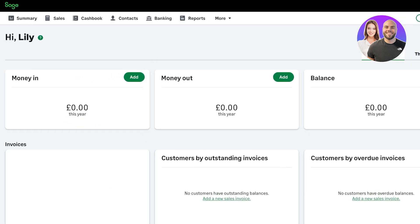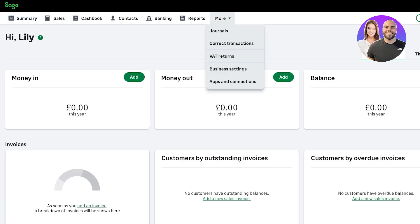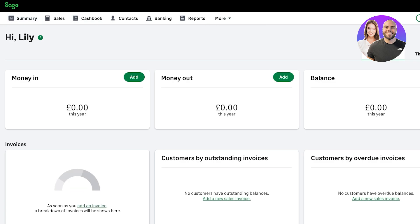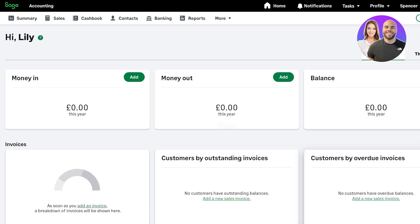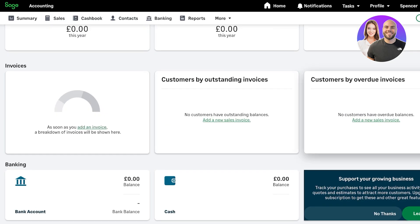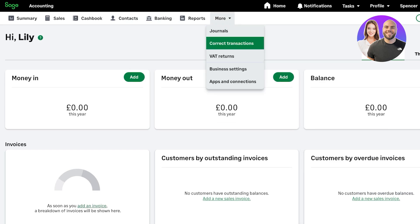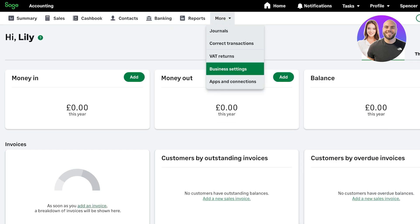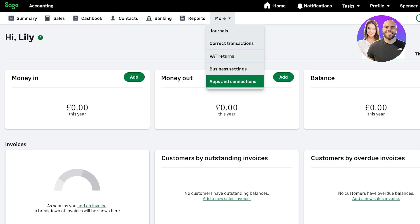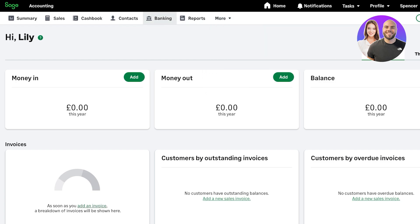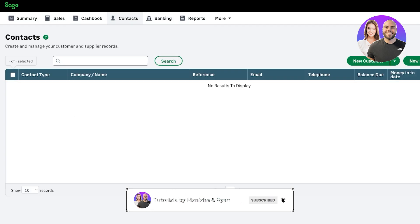Once you go back into your dashboard, your basic summary has been saved. We can now see the fully functional look of our dashboard — money in, money out, total balance, customers, outstanding invoices, overdue invoices. At the top we have journals, correct transactions, VAT returns, business settings, other apps and connections, banking, reports, contacts, cash books, and summary.